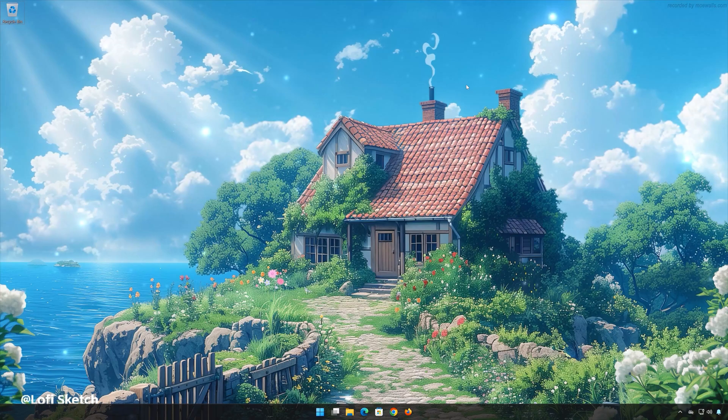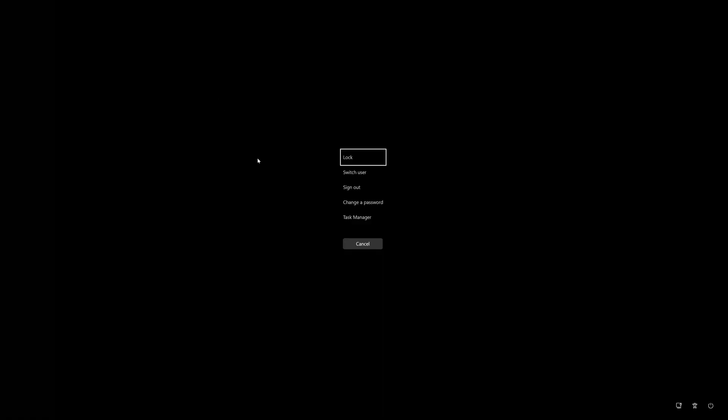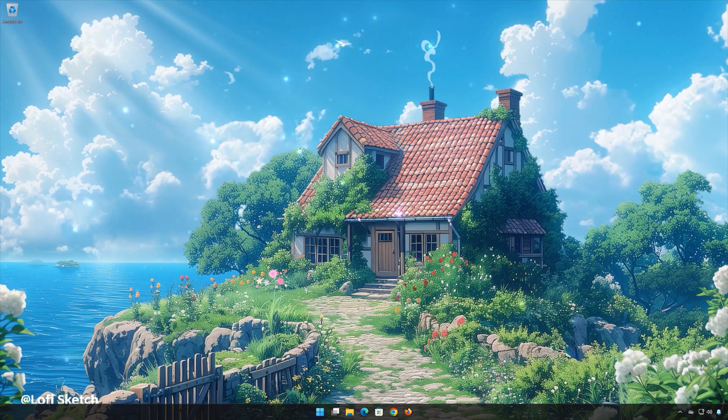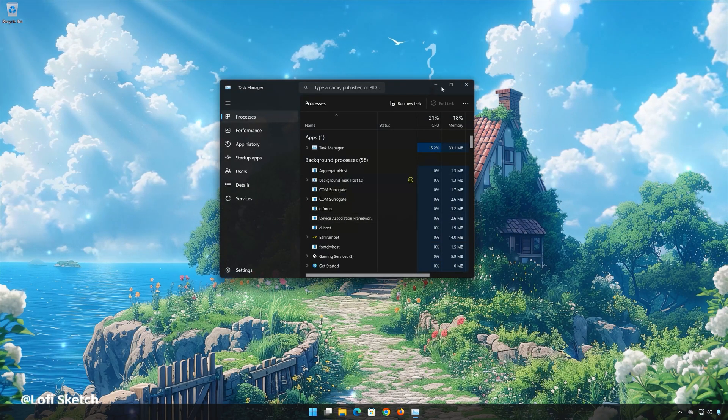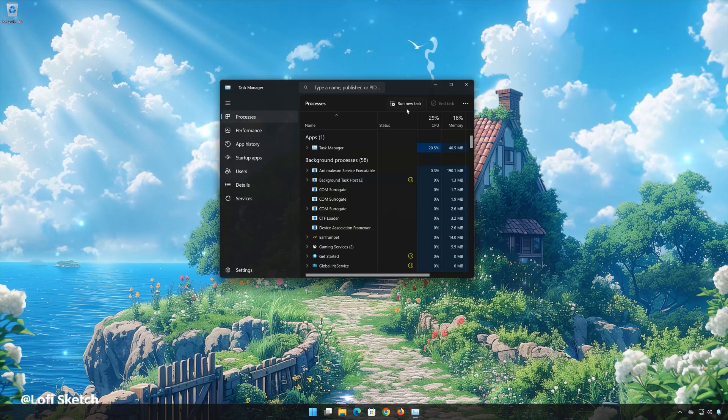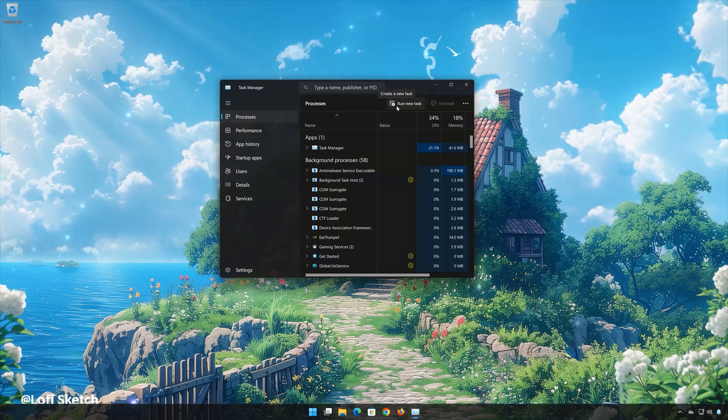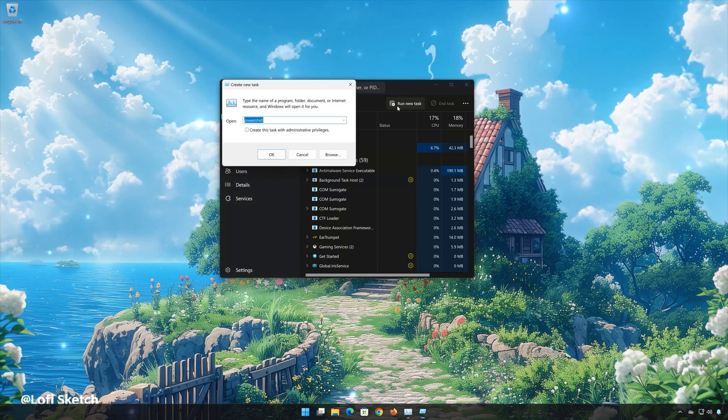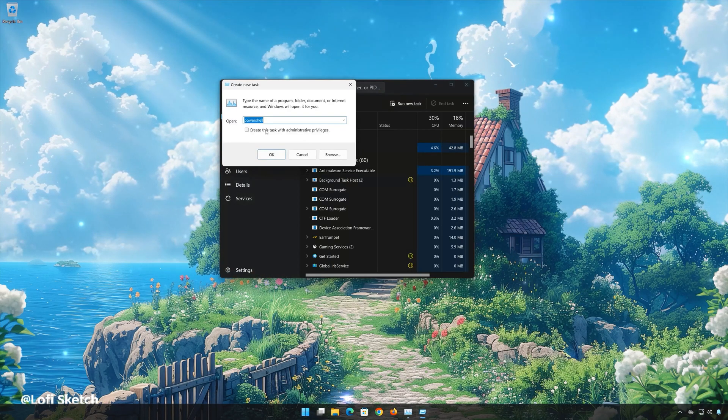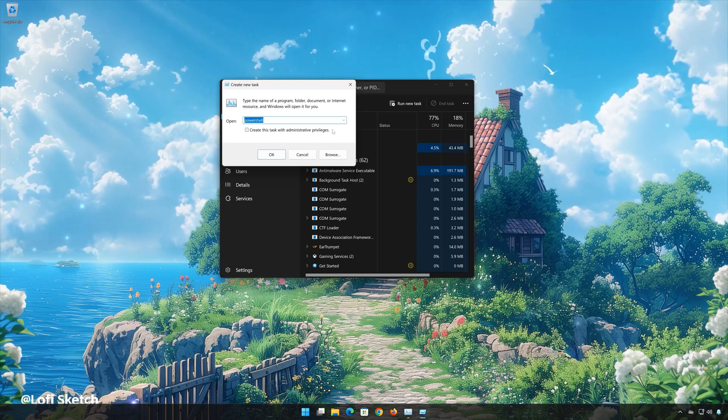First press Alt-Control-Delete. Select Task Manager. Click on Run New Task. Select Run this task with administrative privileges.